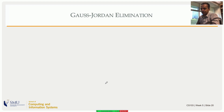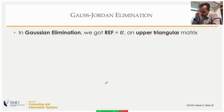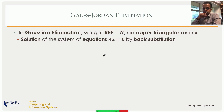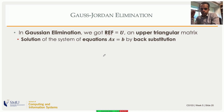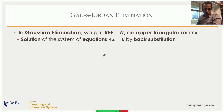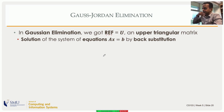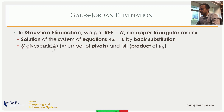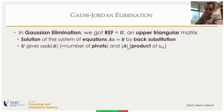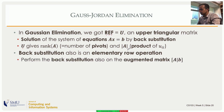Gaussian elimination gives the row echelon form, which is an upper triangular matrix. To solve the system of linear equations represented by matrix A, you do back substitution. Back substitution is also an elementary row operation — it's a scaling of a row and subtracting it from the rows above. The upper triangular matrix gives the number of pivots, and the product of the diagonal elements gives the determinant if A is a square matrix.